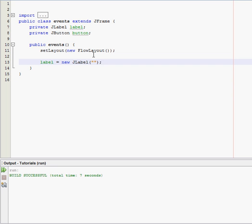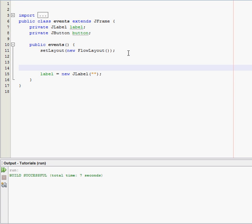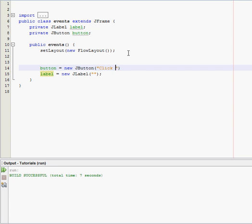Actually I'm going to put the button on top of the label. So button equals new JButton. And inside the button, we're going to say click for text.